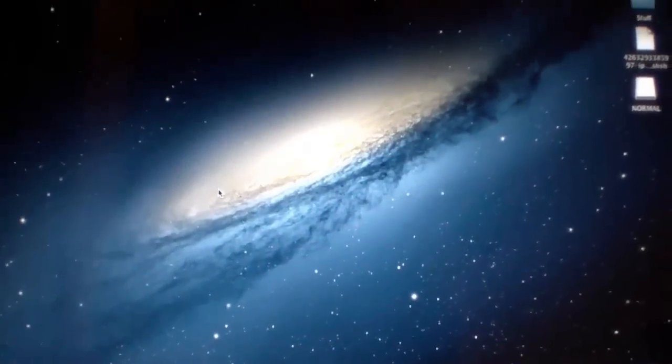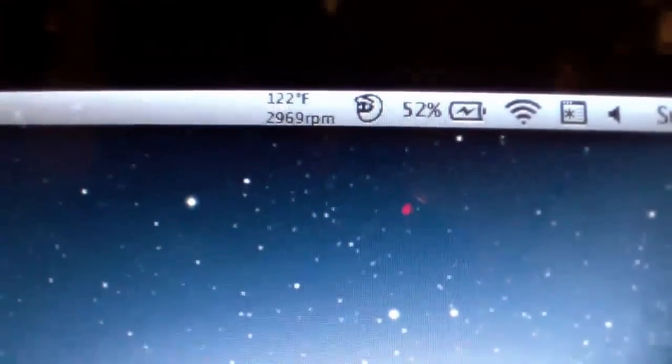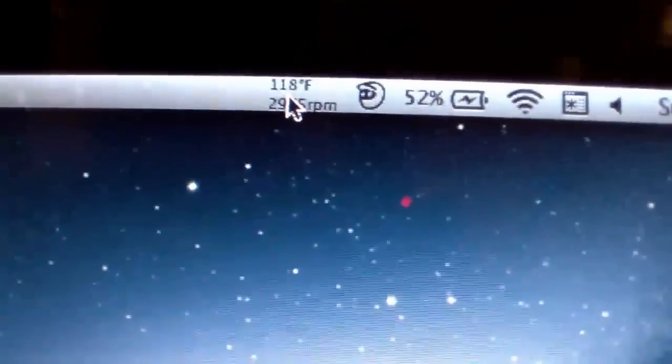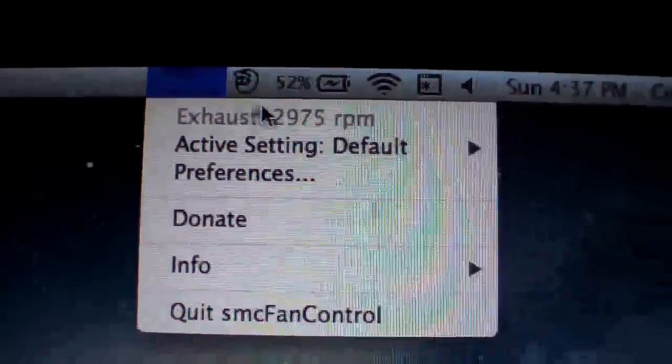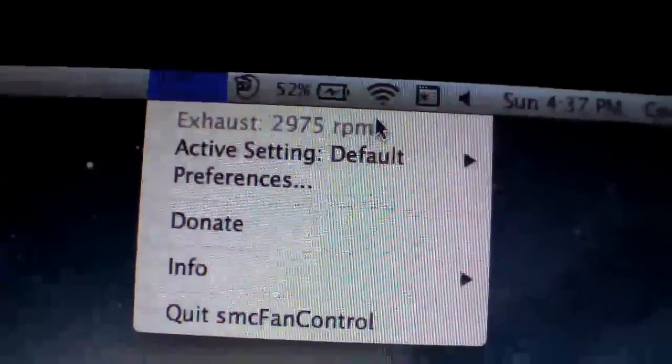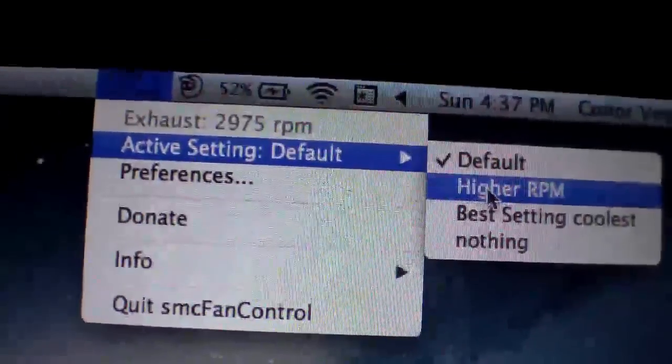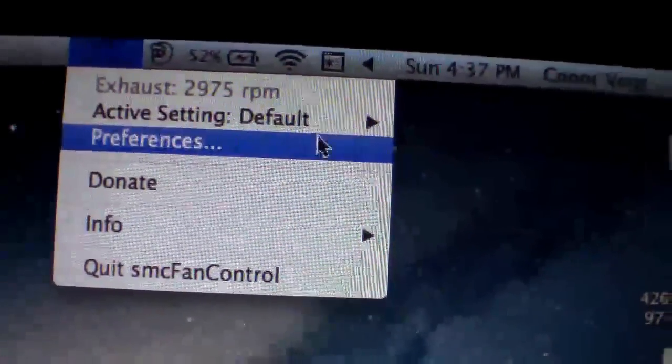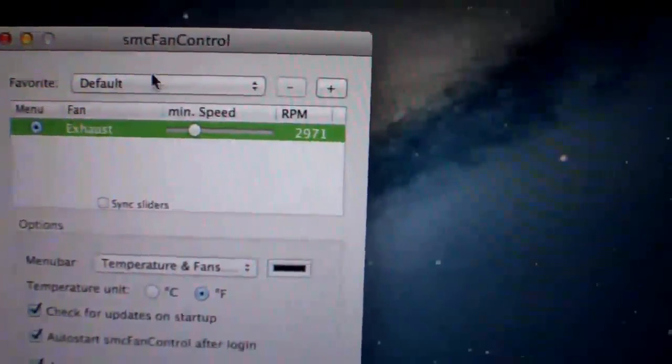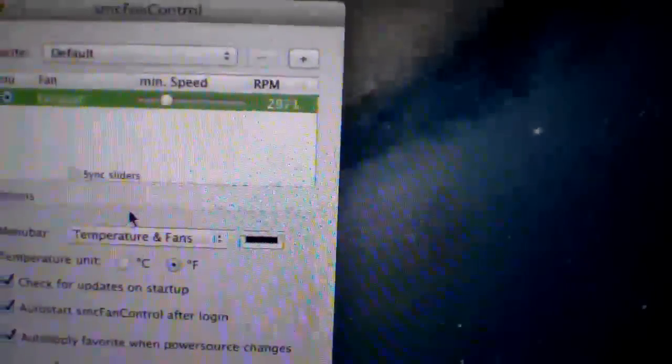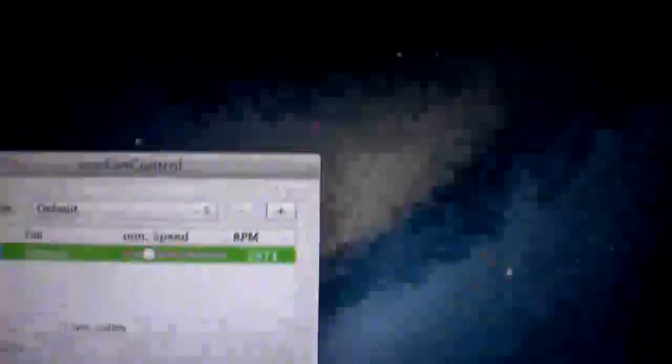So when you install it, a little thing will pop up on your bar up here. It will show you the temperature and the fan RPM. So what you want to do is, I created my own preference. You can go into preferences and create your own profile for it to set your fan speed.